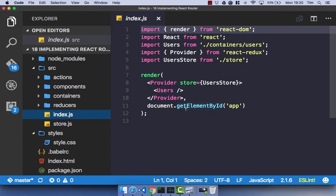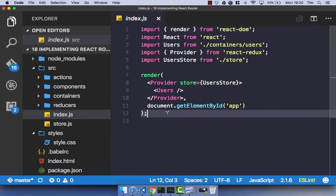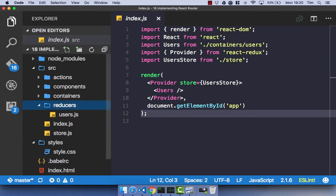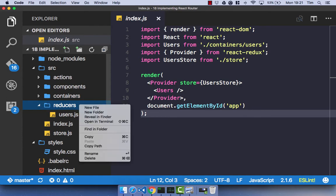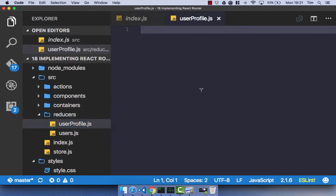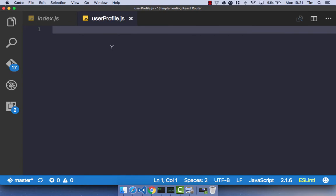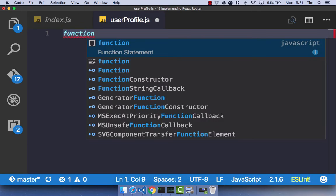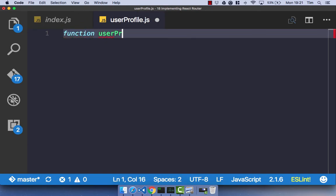Head on over to your text editor, and we're going to get everything set up to use React Router. The first thing I'm going to do is create a new reducer, and this is going to be for our UserProfilePage. Go ahead and create a new file called UserProfile.js, and in that file let's create a function. This is going to be a new reducer called UserProfile.